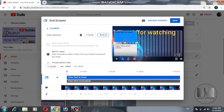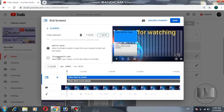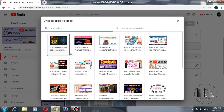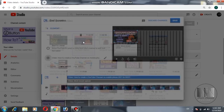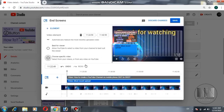Now it is time to add the video. By default it is selected as 'best for viewers,' but you can change it to a video of your choice. Click on that option and YouTube will ask you to select the video you want to show on the end screen.